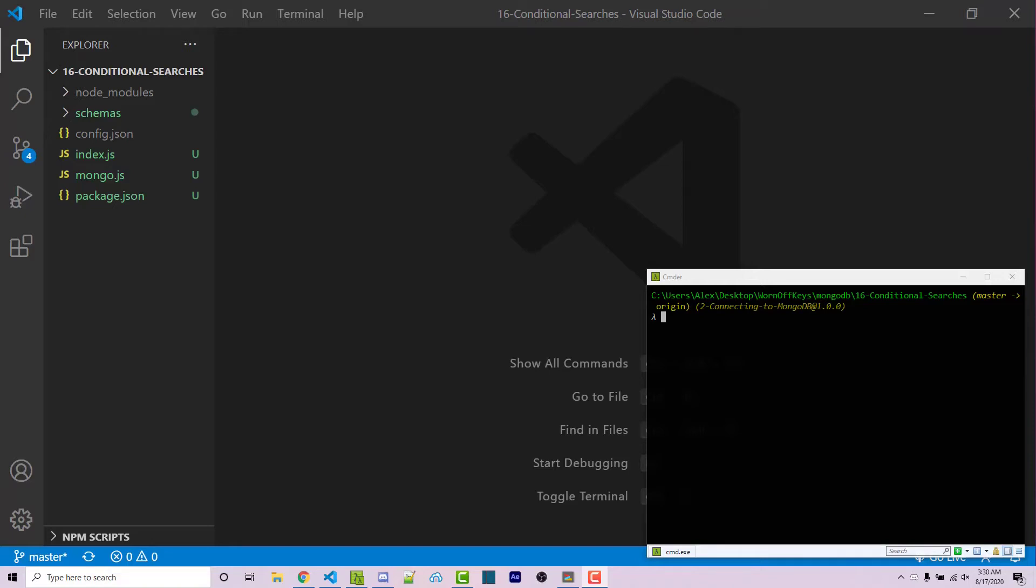Hello everyone, Alex here from wornoffkeys.com, and in this video I'm going to show you how you can search conditionally within MongoDB. So let's say that you want to find a certain number that is greater than or less than another certain number. That's what we're going to be covering in this video.